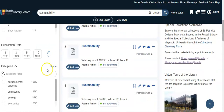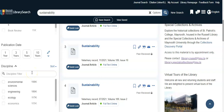Whether you're searching for recent and up-to-date information on your topic or looking for historical or dated information, make sure to use the date range option to find information published within the relevant timeline. For this example I want to look at papers published in the last three years on sustainability, so I'm going to apply that refining option.